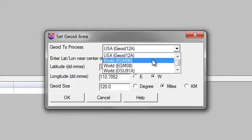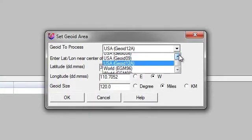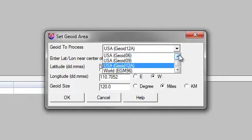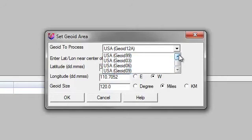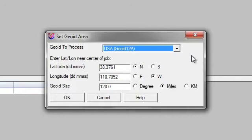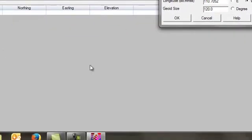The most common one today is Geoid 12A, but you'll notice that you have Geoid 9, 6, 3, and 99 and all other Geoid models available to you. From here, what you need to do is enter a latitude and longitude of the area you want to create a Geoid model for.